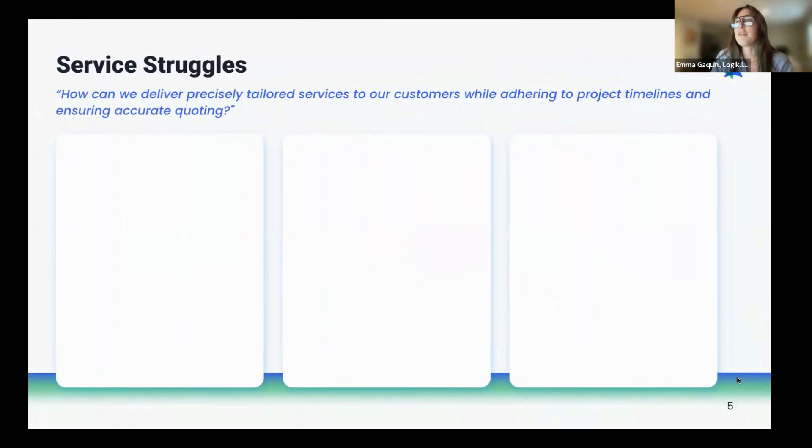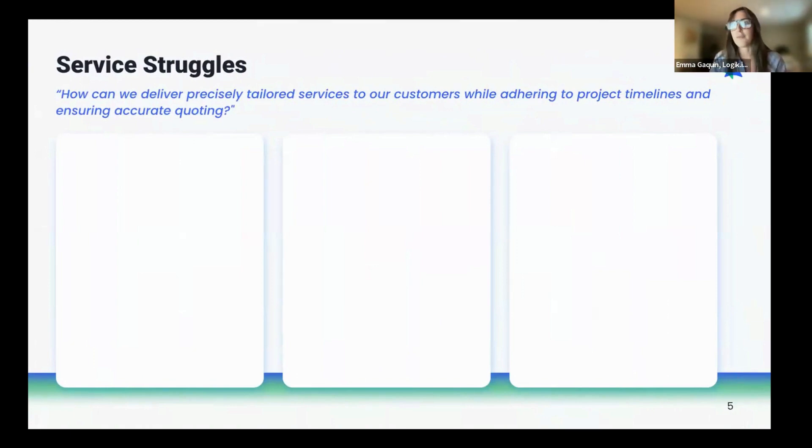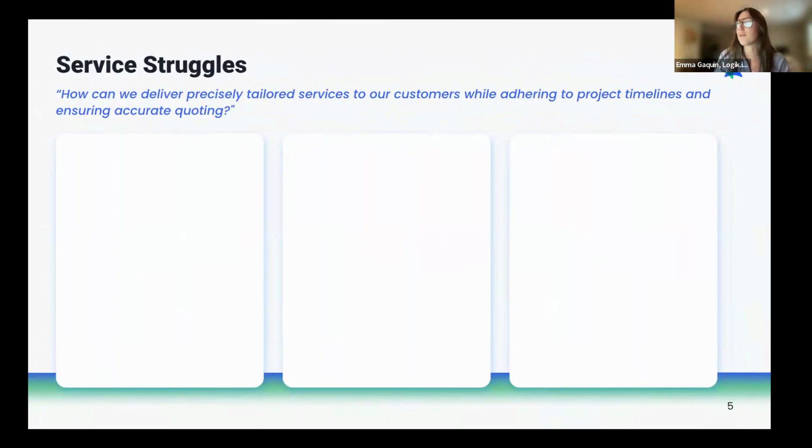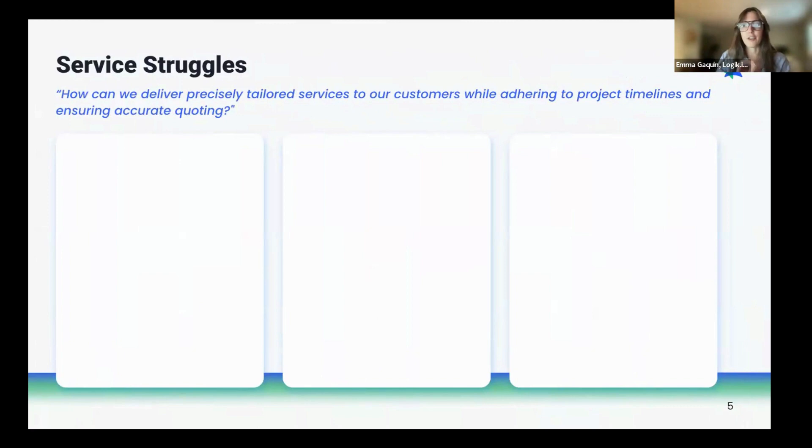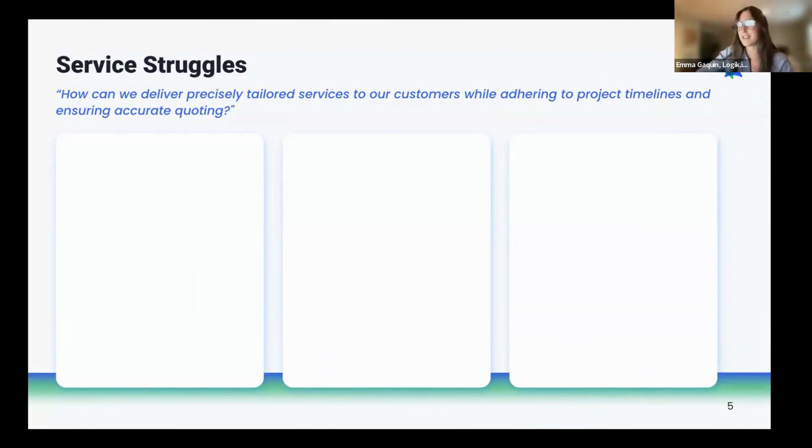We have seen a couple of common struggles in the services industry that I'll talk through. Our customers ask us, how can we deliver precisely tailored services to our customers while adhering to project timelines and ensuring accurate quoting? I will admit no one has asked us that question verbatim, but altogether, those are the kind of concerns we get from our friends in services.